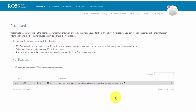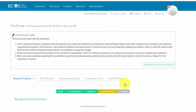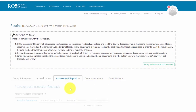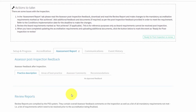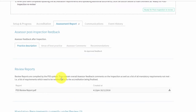You will receive a notification on your dashboard as well as via email once your review report has been created. To view your report, click on the arrow in the notification, then click on the assessment report tab in your assessment event. A PDF version of your report can be found in the review report section. Click on the download symbol to download the report.